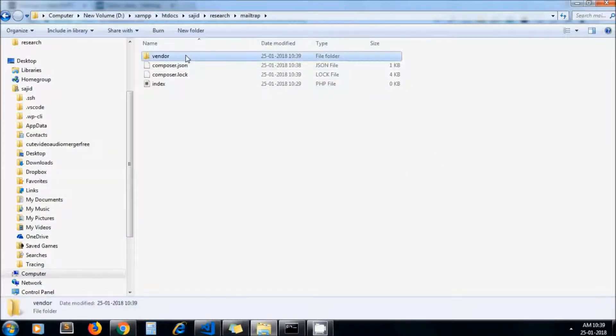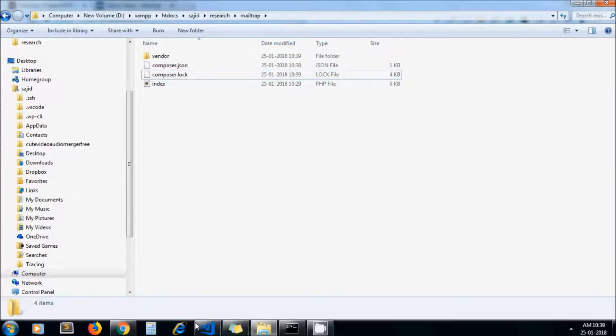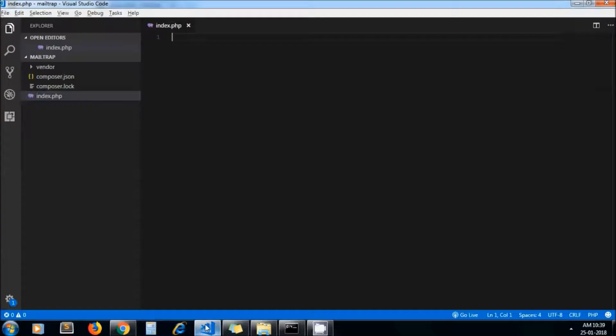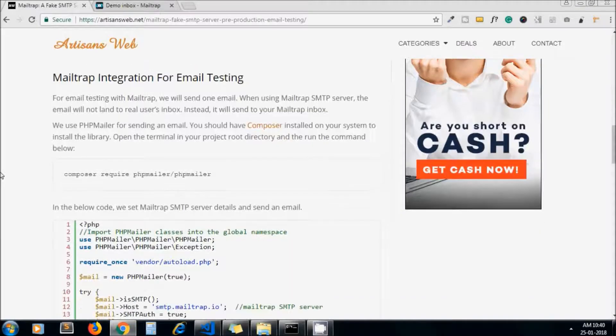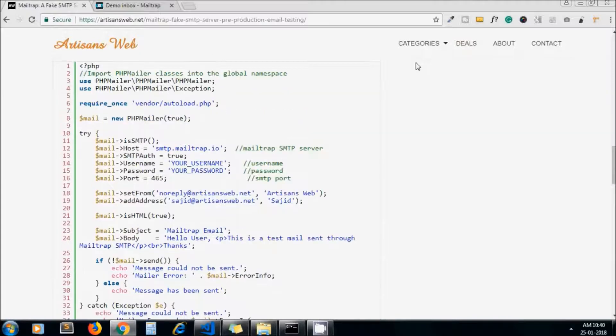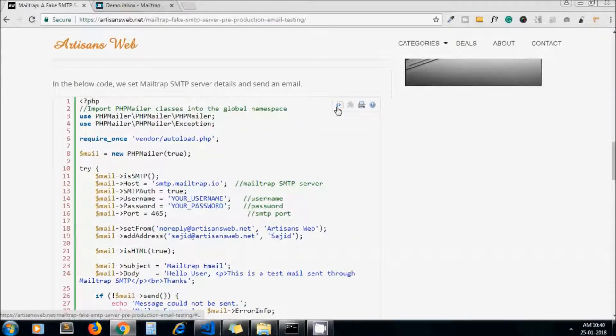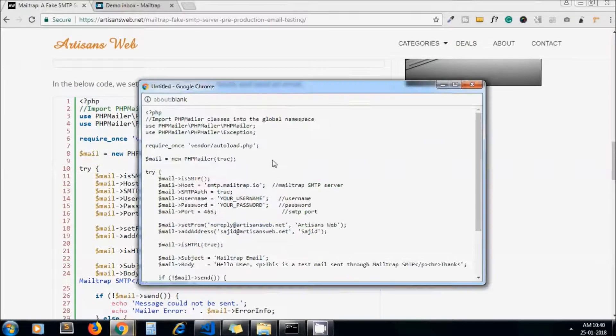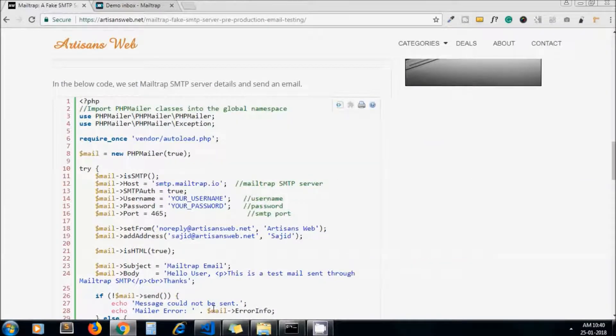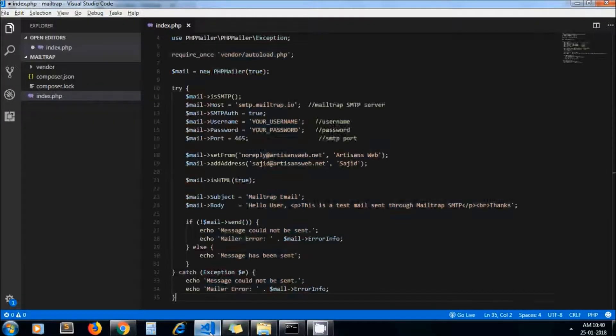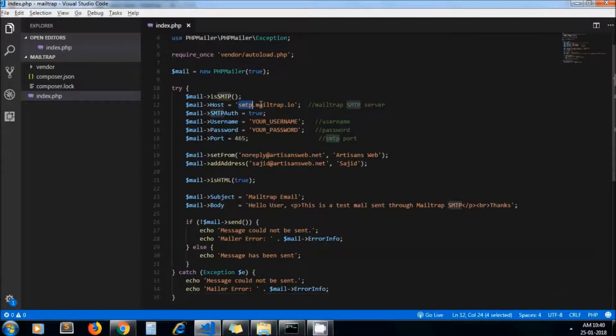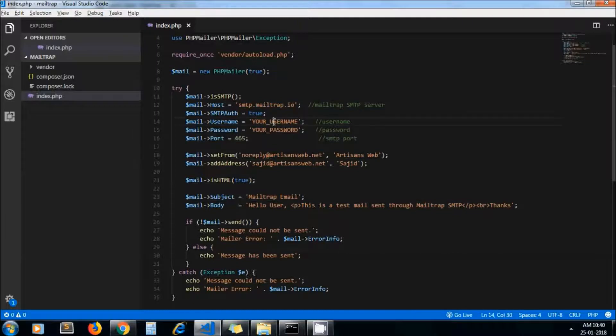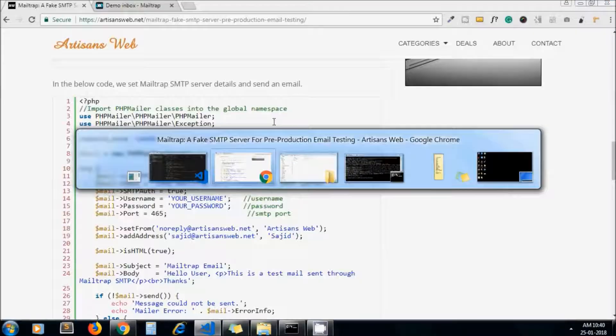Now in our index.php file, I copy this code and paste it in our file. This is our Mailtrap host, and here you need to pass username and password.